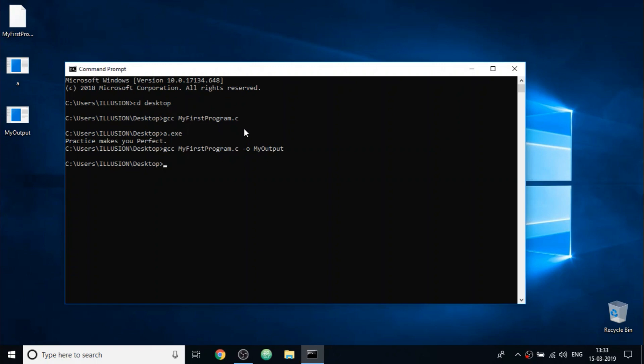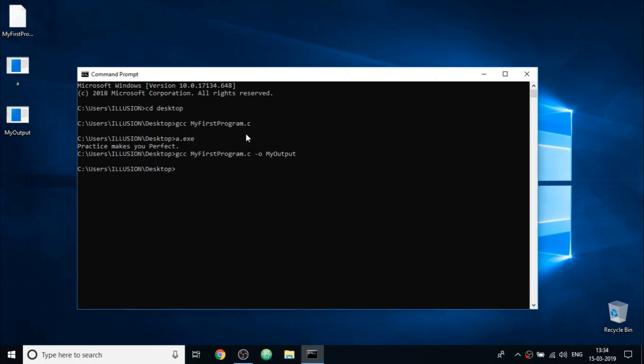Now to run the program, the process is same. Simply write the output file name in command prompt and press enter. So as you can see, we see the same output in this case also.